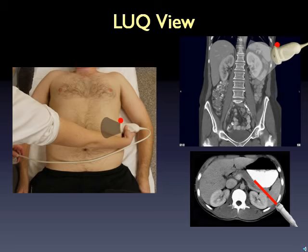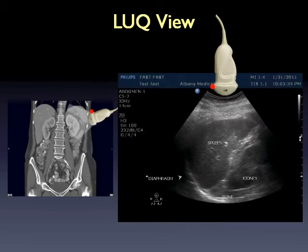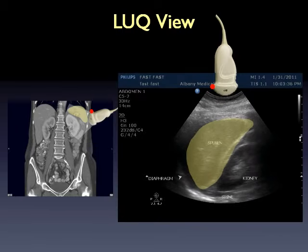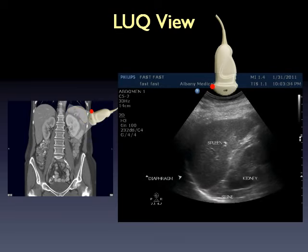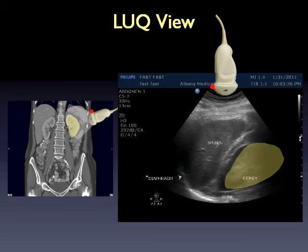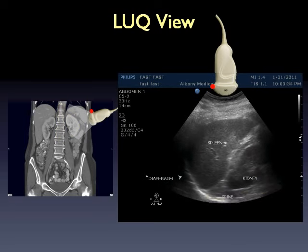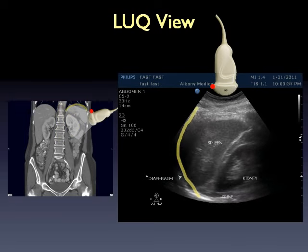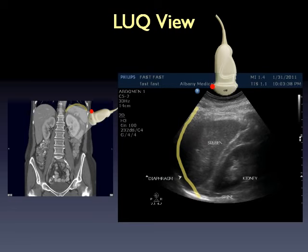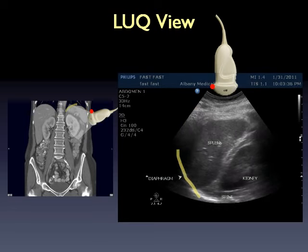In the left upper quadrant position, you're again obtaining a coronal view — the ultrasound beam slices through the patient from their left side toward their right. The probe is placed more cephalad than in the right upper quadrant because the spleen offers a smaller sonographic window, and also more posterior to avoid the air-filled stomach. In this image, the spleen appears at the top of the screen, kidney in the middle, and spine at the bottom. The diaphragm appears as a bright white line above the spleen.